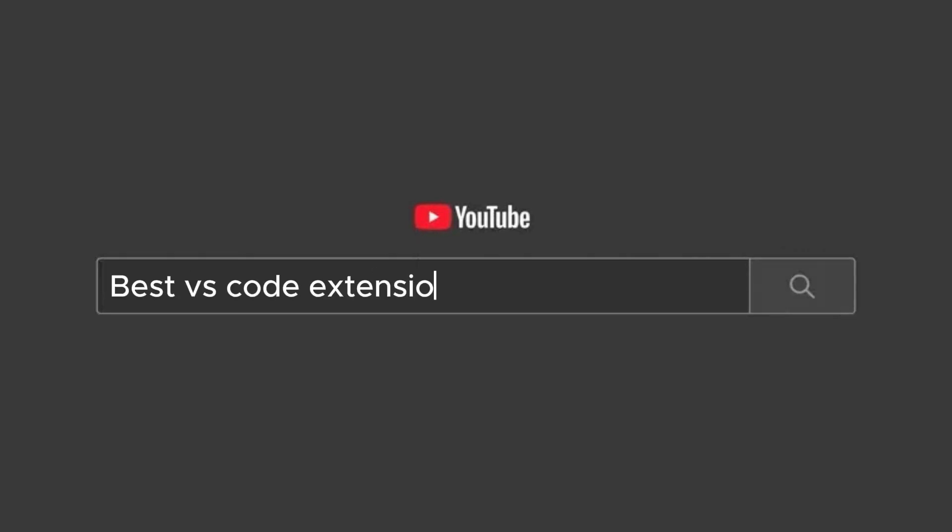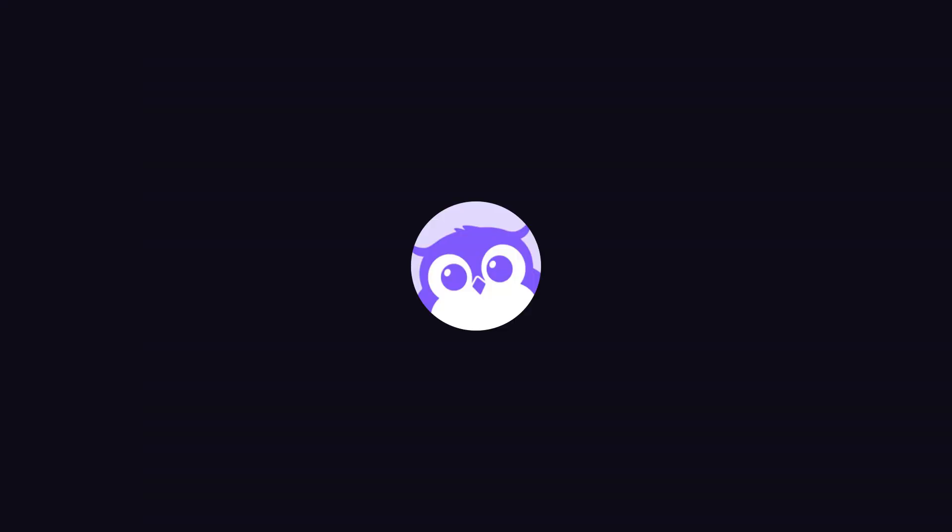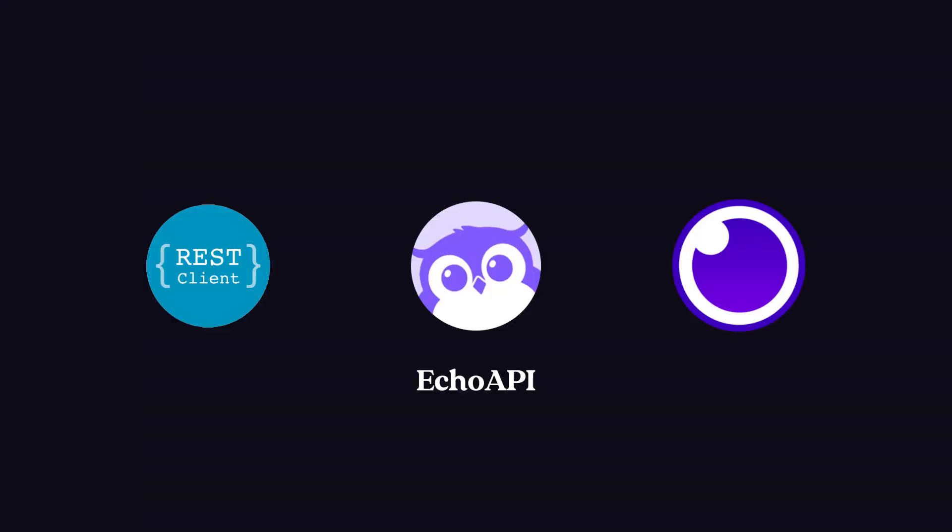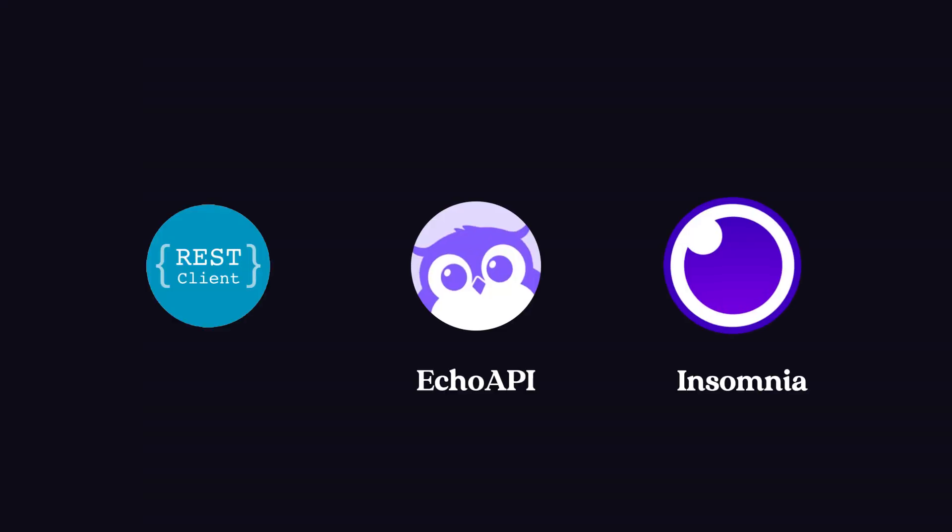Therefore, I'm looking for a new extension. After some digging on Reddit and Medium-like platforms, I had three options: EcoAPI, Insomnia, and REST Client.